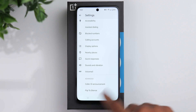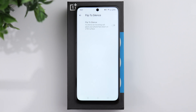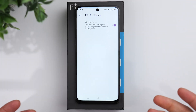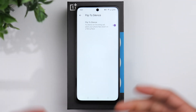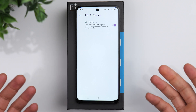Also under the advanced area, you have the flip to silence option. If your phone is ringing and you turn this on, all you have to do is flip the phone over face down to silence the call. This could be useful at nighttime — maybe if you're asleep and your phone is on your nightstand and it starts to ring, just flip it over to silence the call.